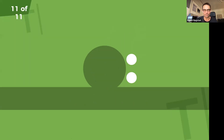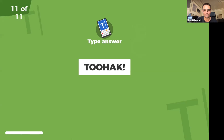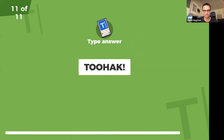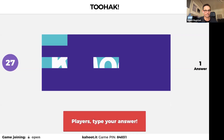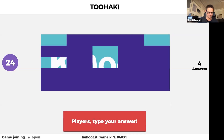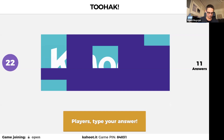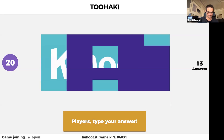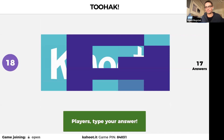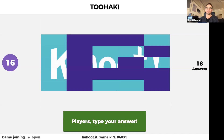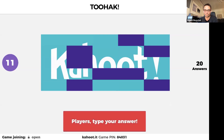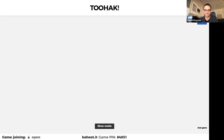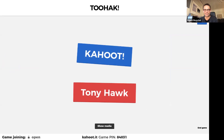Double points! The word is T-O-H-A-K. Look at the logo — can you guess what it is? Exclamation mark. It was Tony Hawk — well done!